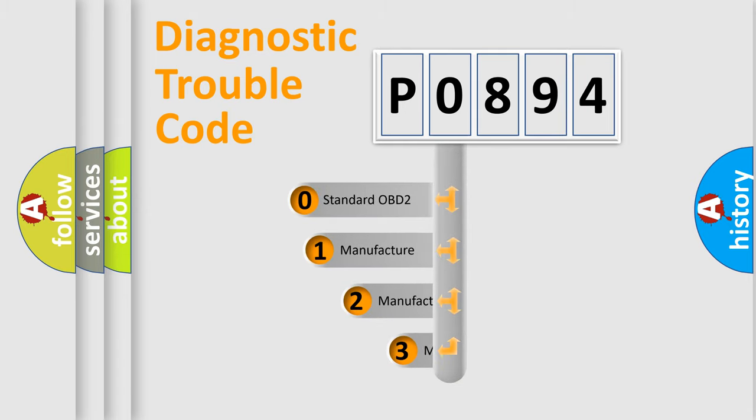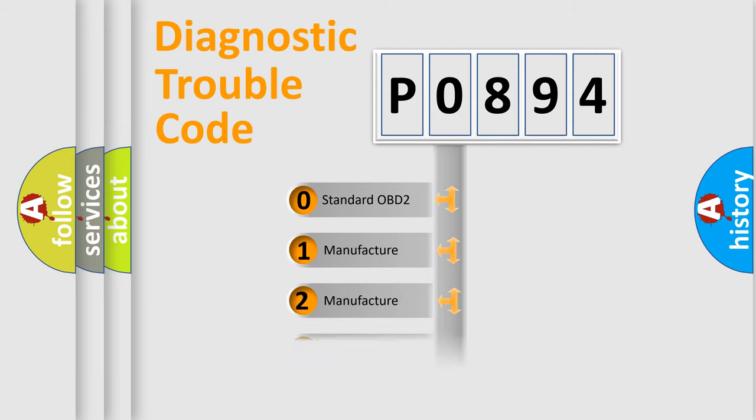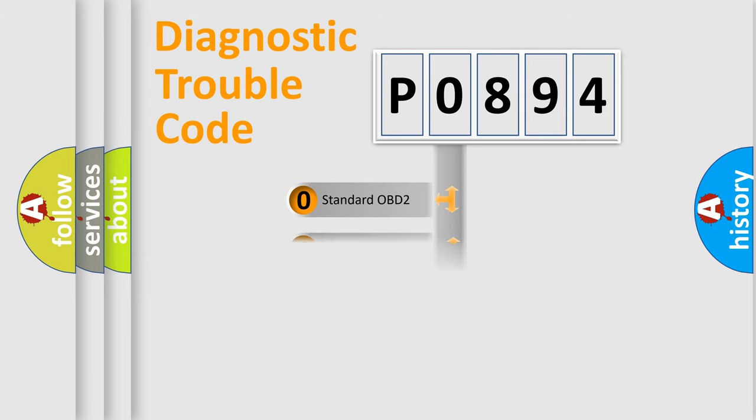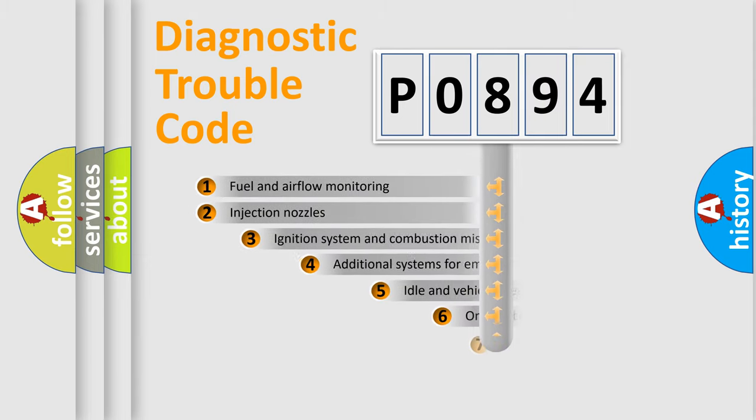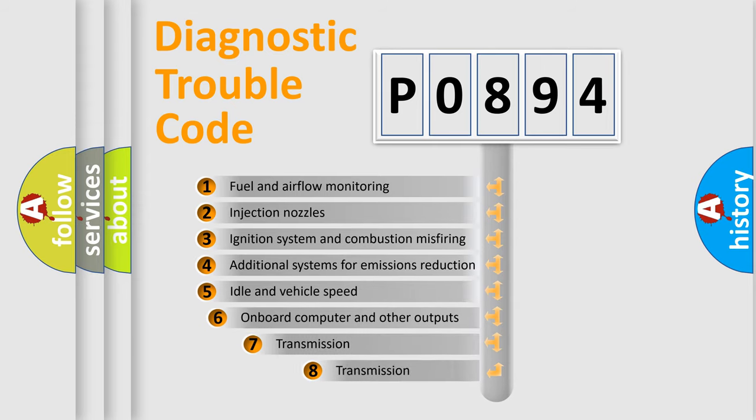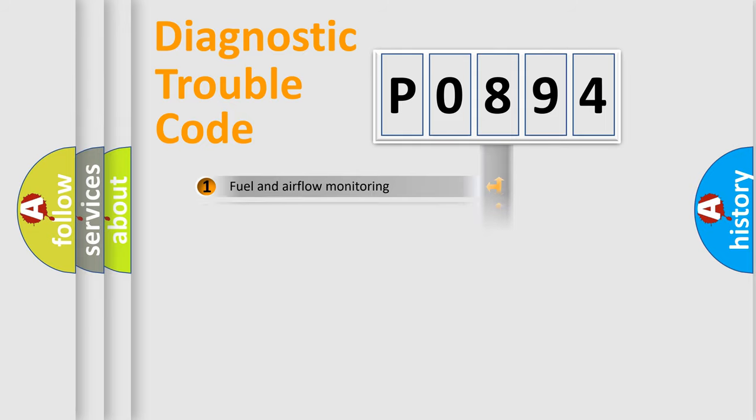If the second character is expressed as zero, it is a standardized error. In the case of numbers 1, 2, or 3, it is a manufacturer-specific expression of the car's error. The third character specifies a subset of errors. The distribution shown is valid only for the standardized DTC code.